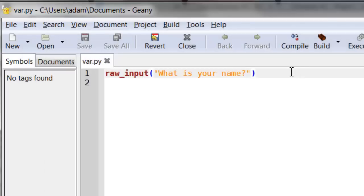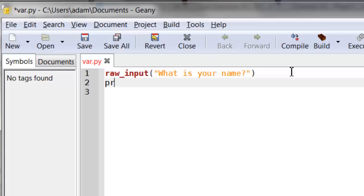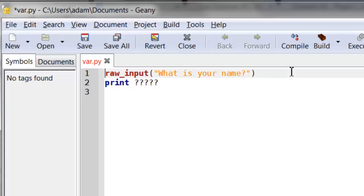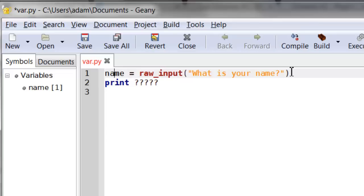Now let's say I want to print that name out. Obviously print is how we print, but the problem is I have no idea what the user has entered. So the question is how am I going to get what they've entered to print out? The answer is really simple — we can use a variable. Remember, variables allow us to store values.